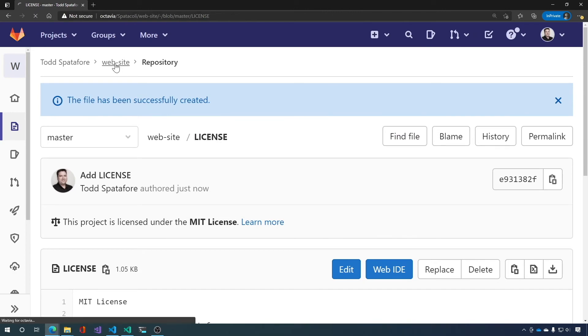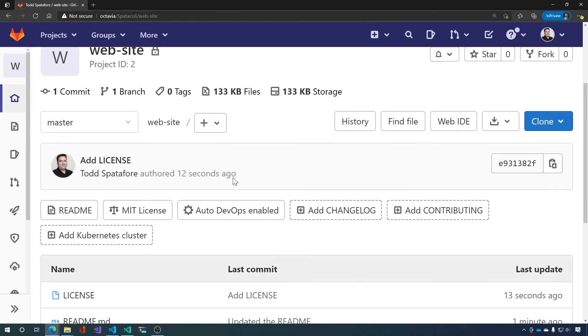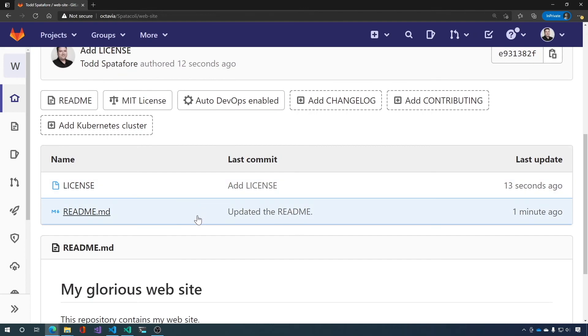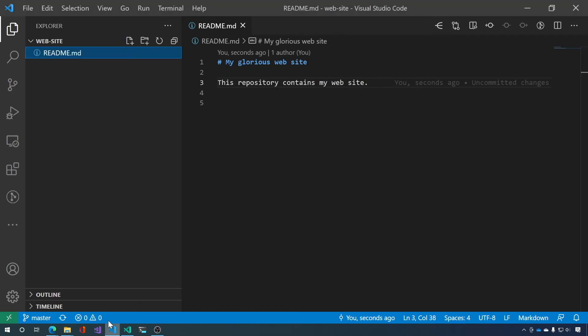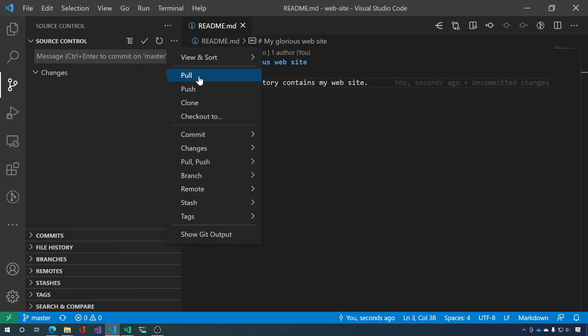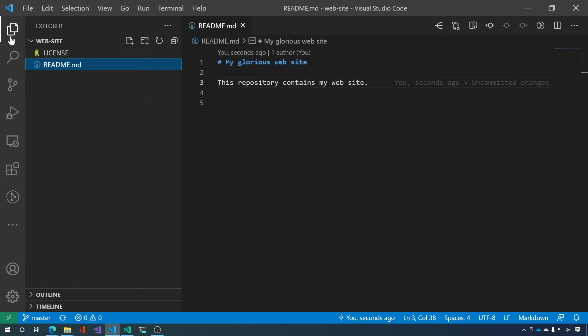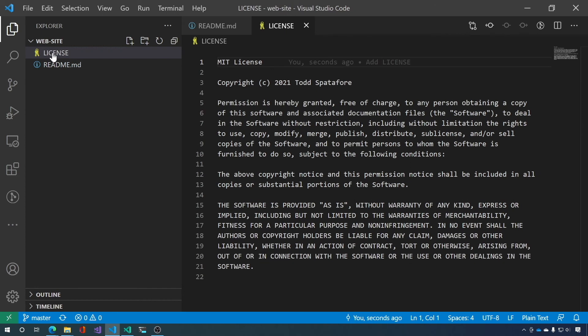The file has been successfully created. Now, if we go back to our website project, you can see that there's now a license file. And if we go back to Visual Studio Code, go to the source control and pull. Give it a second. You can see sure enough, there's the new license file. So we're all set with GitLab.